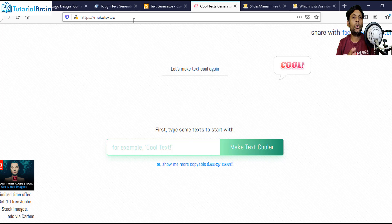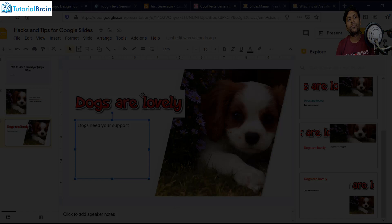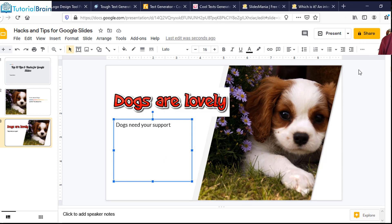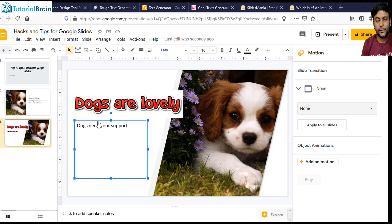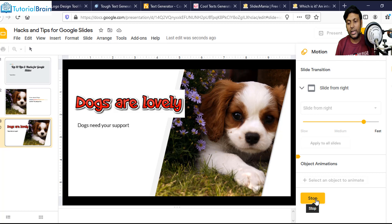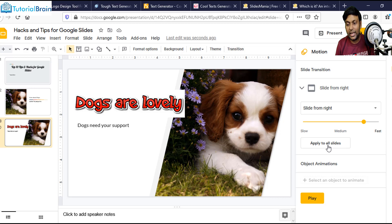My tip number five is to use transitions. Let me close the Explore button. To add transitions, I'll just go to Slides and you see you have an option of Transition. Click on this and you can apply a transition. For example, let's say if I give Slide from Right and try to play it — you see this is how it will look. If you want, you can apply to all the pages. Just stop this and click on Apply to All Pages, and this particular transition is applied to all the pages.